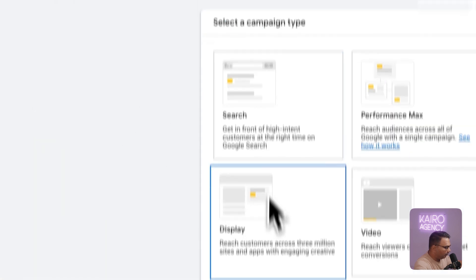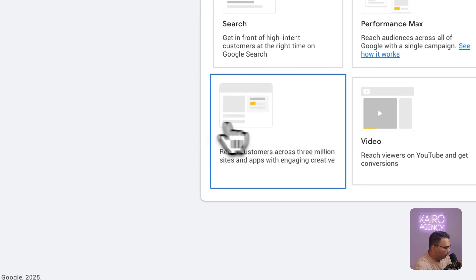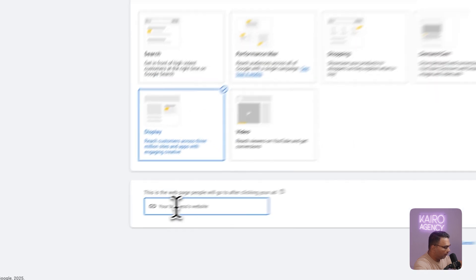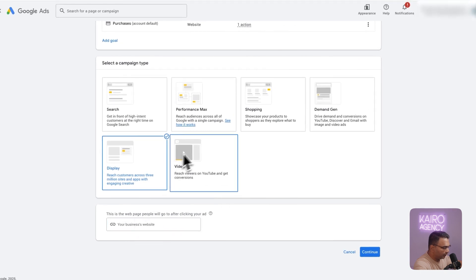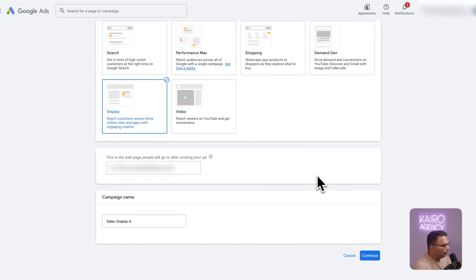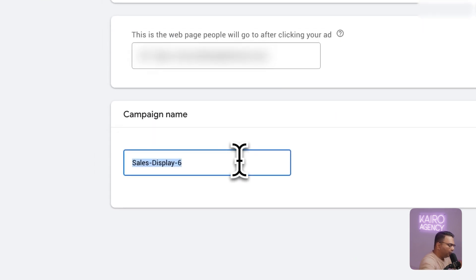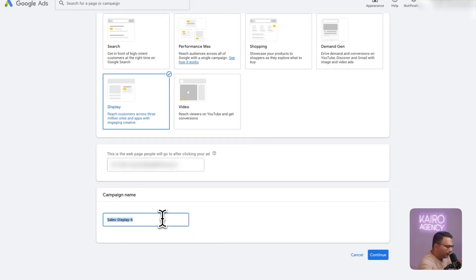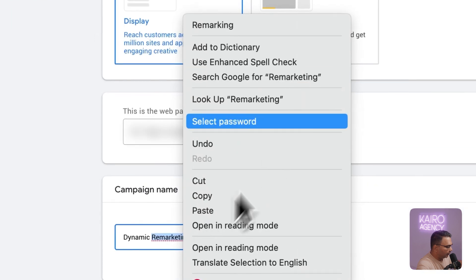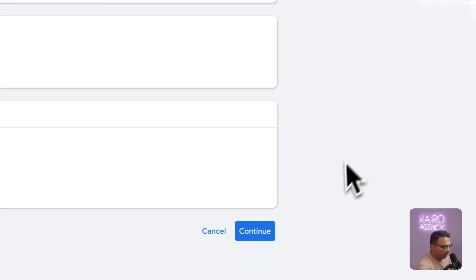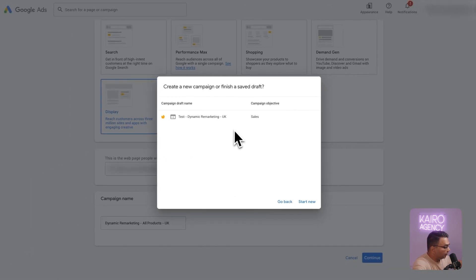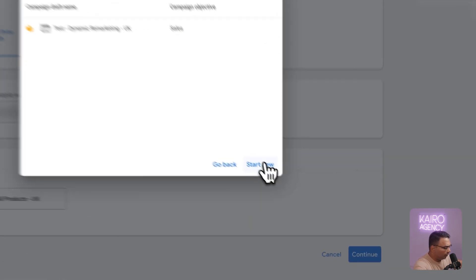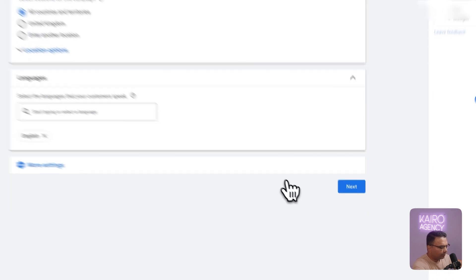Dynamic remarketing is going to run for a display campaign so all you need to do is hit display and you are going to add in your website. I'm actually going to skip this bit for the client's confidentiality. Once you've added in your website all you need to do is add in the campaign name. I would probably label this something like dynamic remarketing all products UK. After that we're just going to hit continue and Google Ads might prompt you to go back to an original build. I'm going to click start new. I'd recommend you do that as well so you have a fresh campaign to work with.